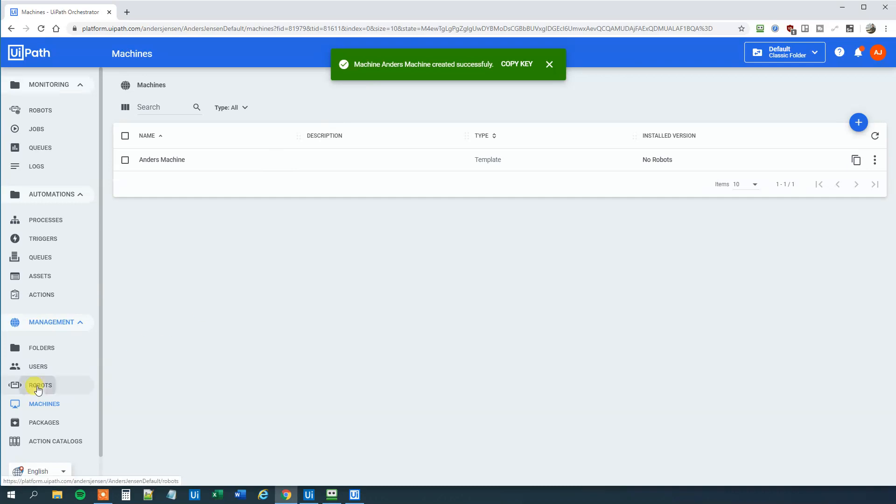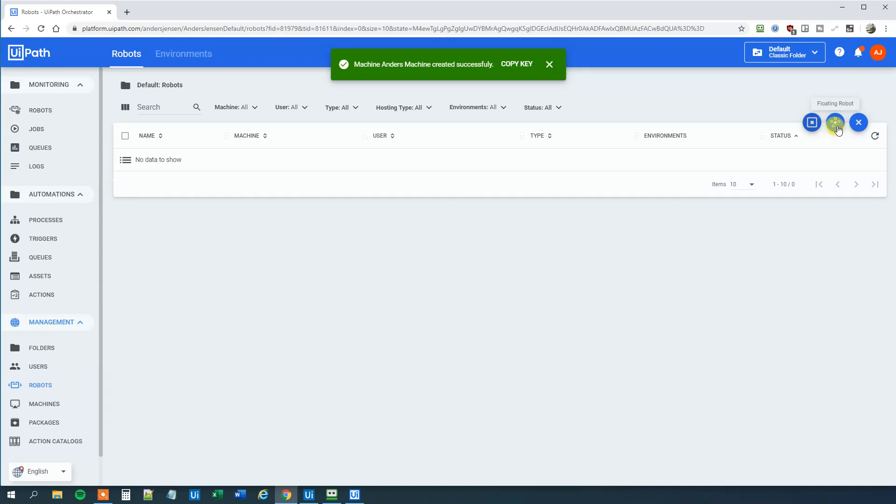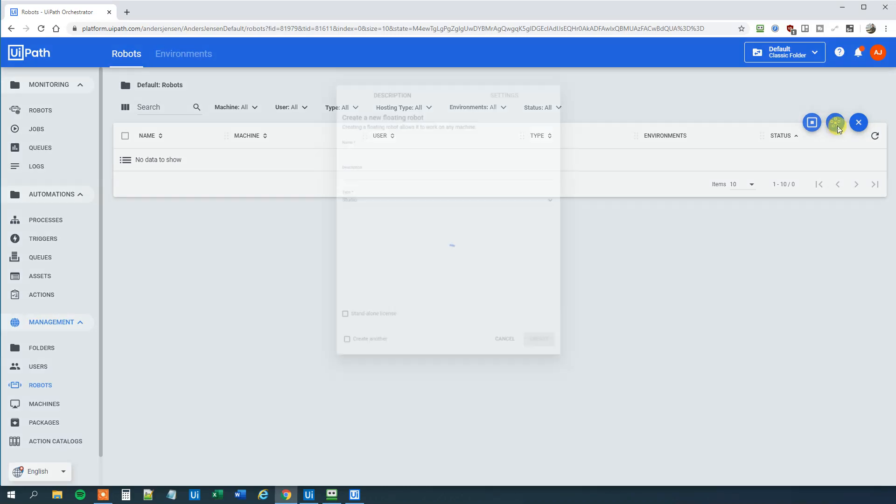Then we will go to Robots here. We will click plus. New floating robot. And we will again specify a name. I will call mine Anders Robot. Then under domain username.